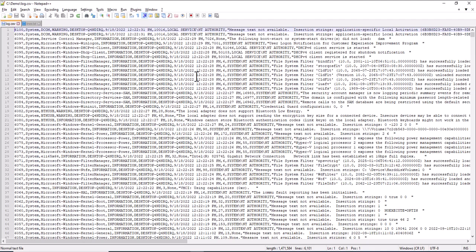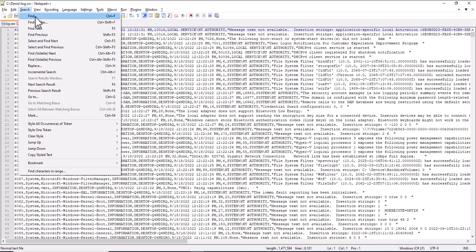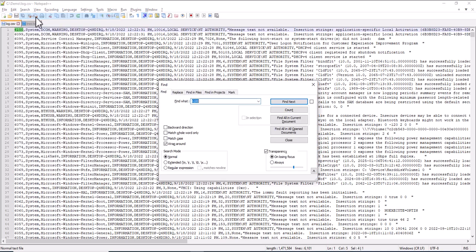First, you search for the lines and bookmark them. And then you remove the lines that are not bookmarked. So, Search, Find, Ctrl F. I want all the lines that contain the word Logon.